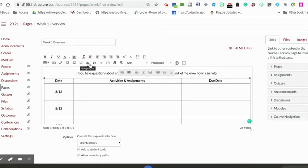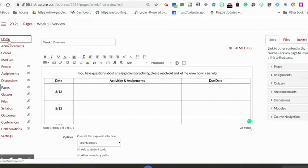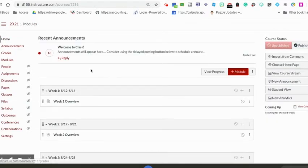Remember, if you add to a Google Doc while it's embedded in Canvas, it will update as you update that Google Doc.